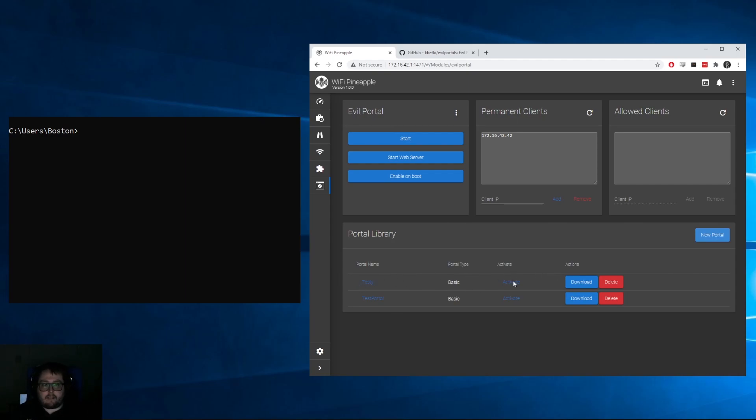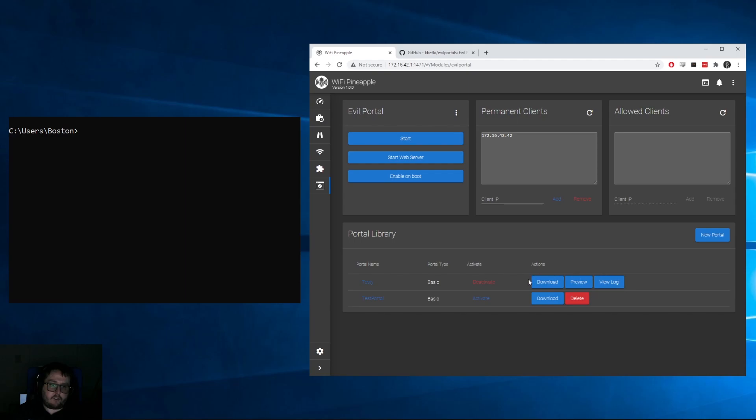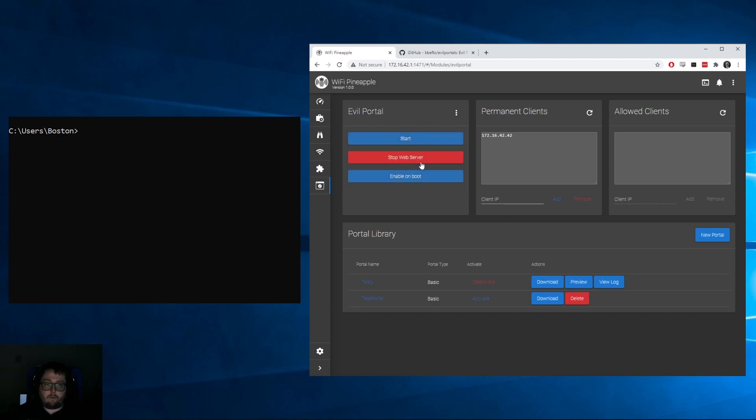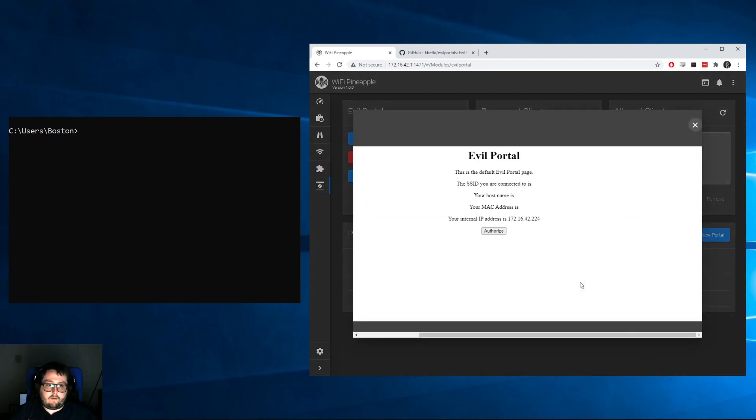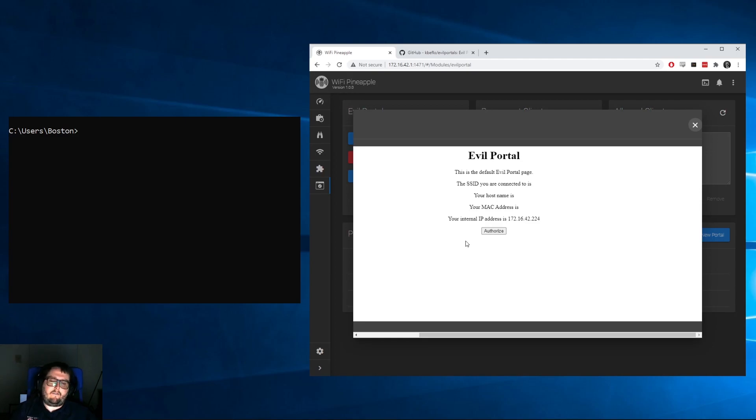Now at the very bottom you should see that it created a brand new test portal called testy. To use this test portal, all you have to do is click the Activate button and it'll update the actions you can perform, which will be Download, Preview, and View Log. To actually see what it's going to look like, we can start the web server by clicking Start Web Server and then clicking Preview.